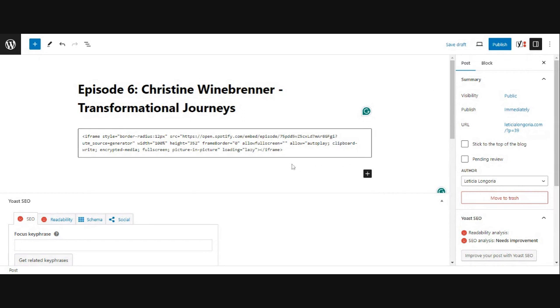It's going to show the player where you can actually play the episode. Now, you can just leave it like this with just the episode, but what I highly recommend for SEO purposes is putting your episode description here as well. Because whatever keywords you're trying to rank for, you want to make sure is in the description.